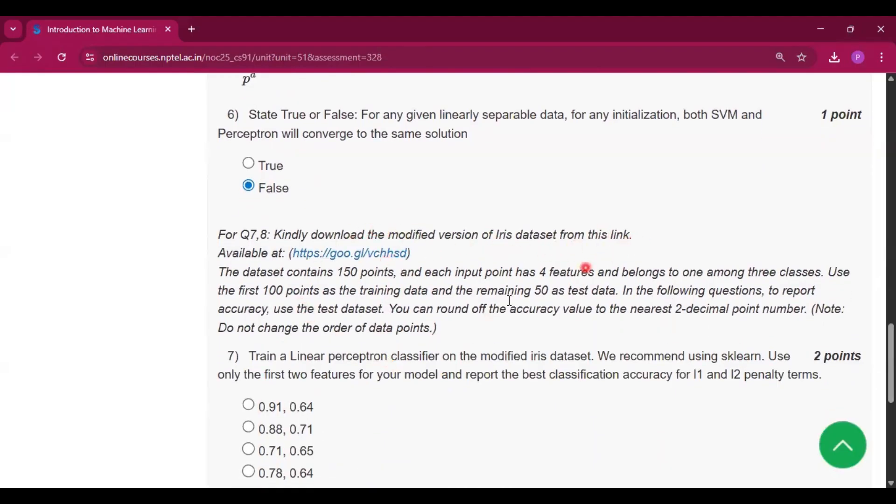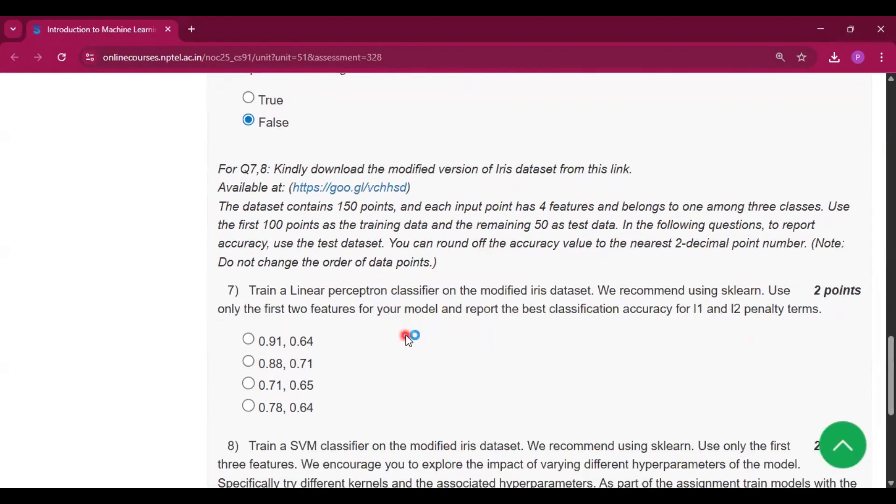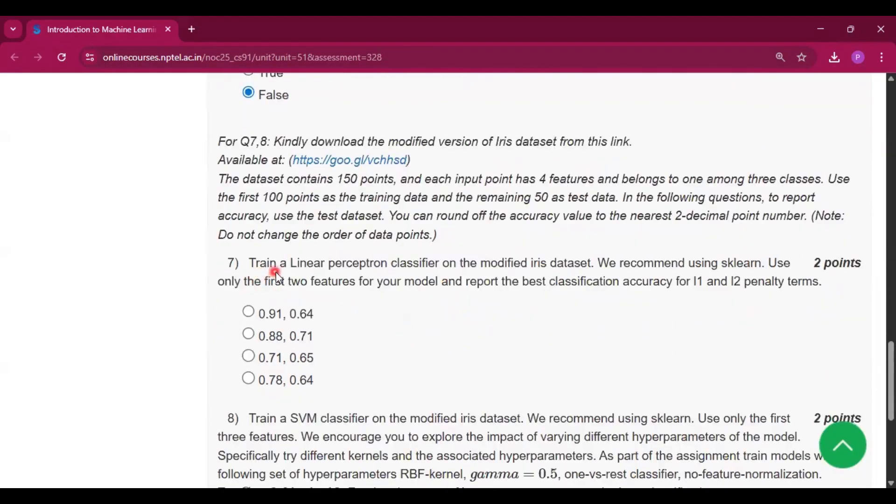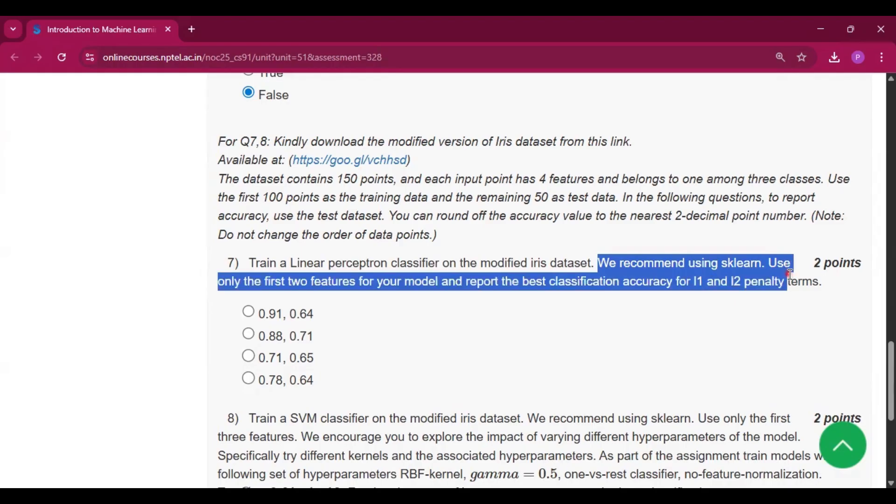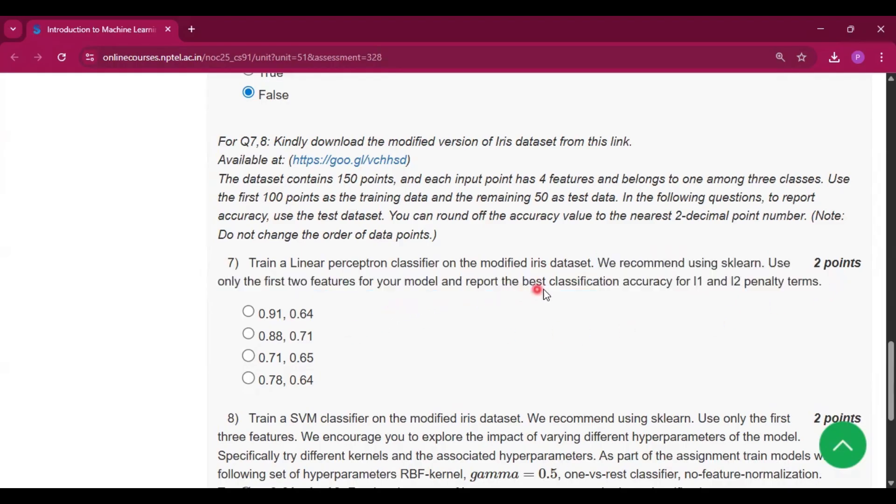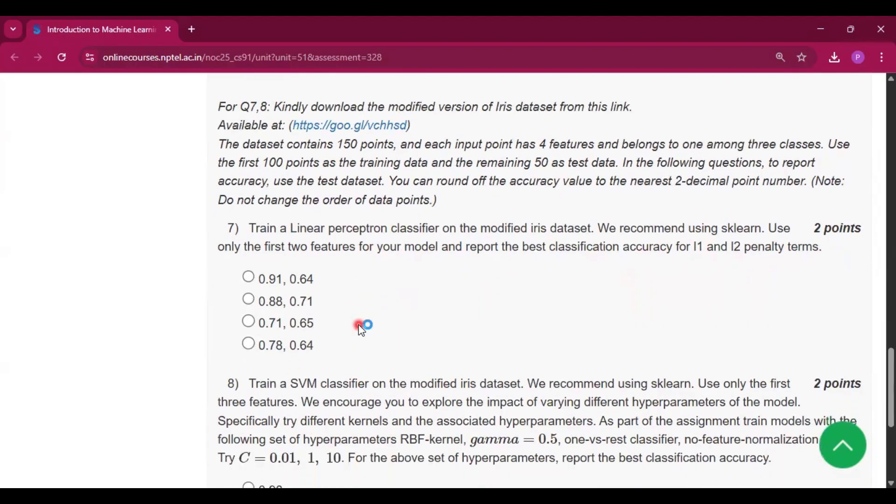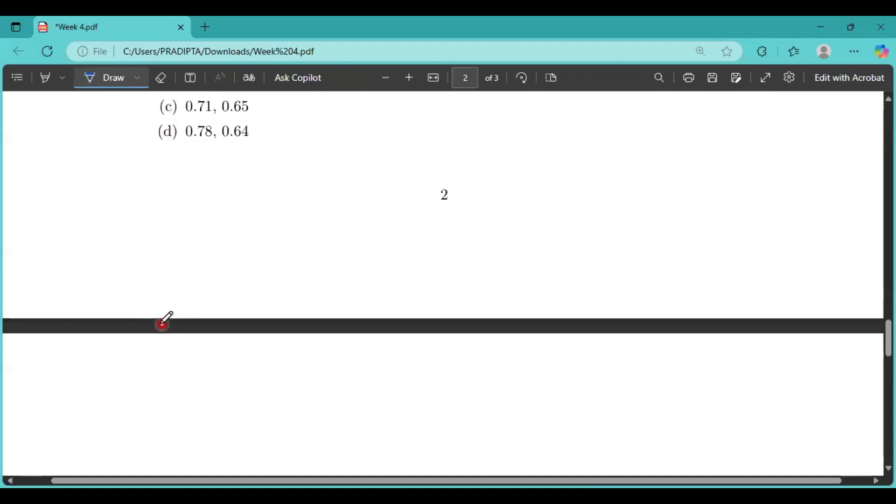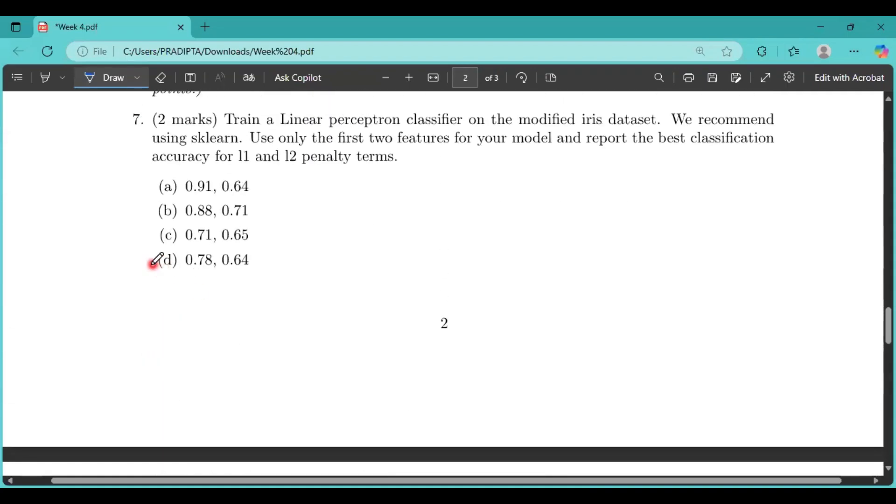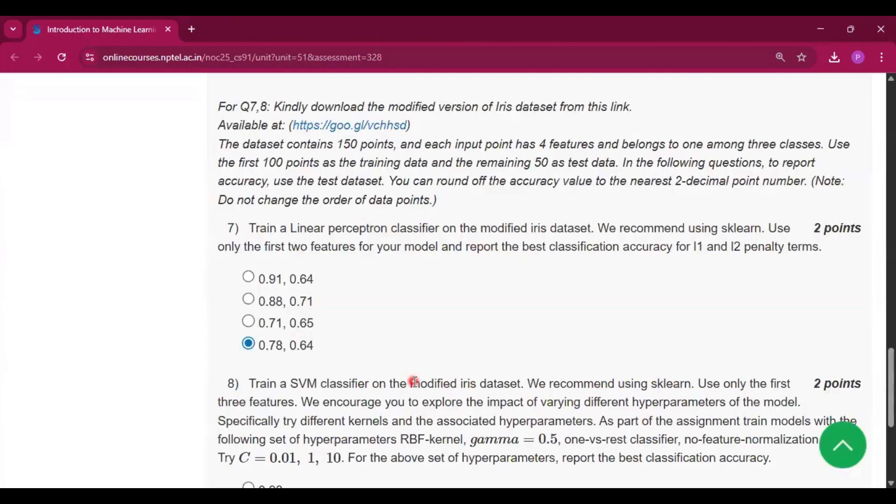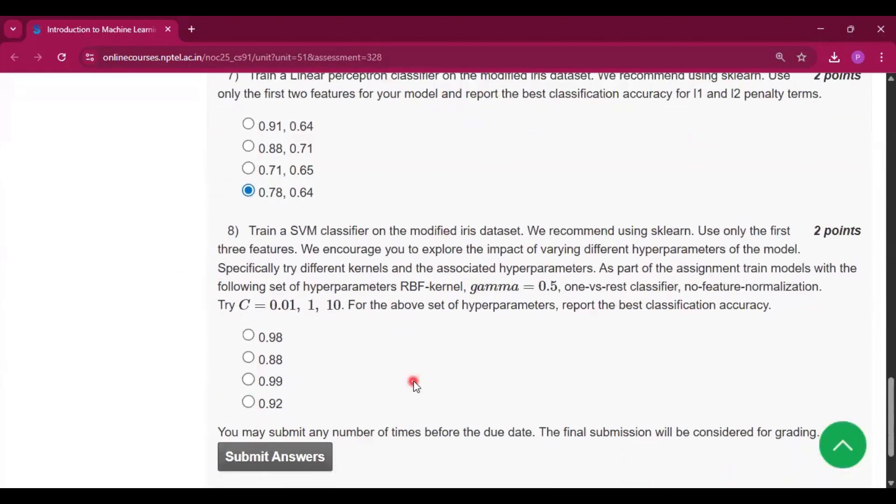Now question number seven and eight: Kindly download the modified version of the Iris dataset from this link. Train a linear perceptron classifier on the modified Iris dataset. We recommend using scikit-learn. Use only the first two features for your model and report the best classification accuracy for L1 and L2 penalty terms. So the answer will be option D, that is 0.78 and 0.64.